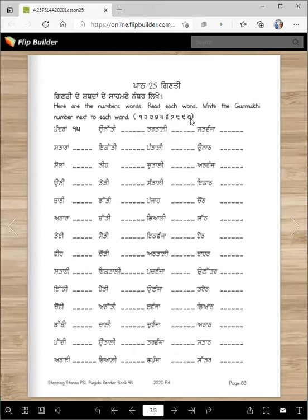Sifar is more of a Punjabi number, and zero is English, right? If you put ek and sifar together, it becomes das — ten. Okay? Now count quickly: ek, do, tin, chaar, panch, chay, sat, aat, nau, das.